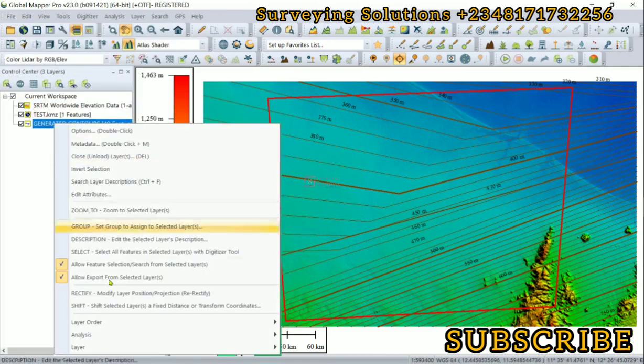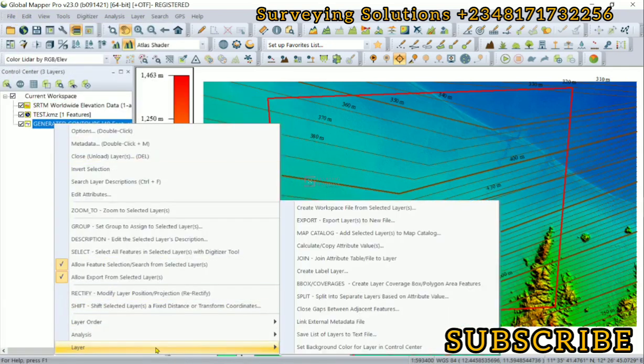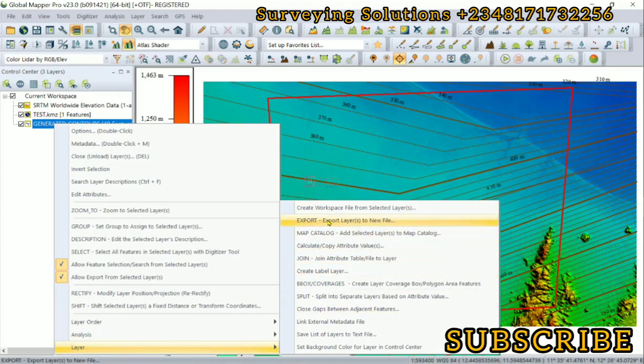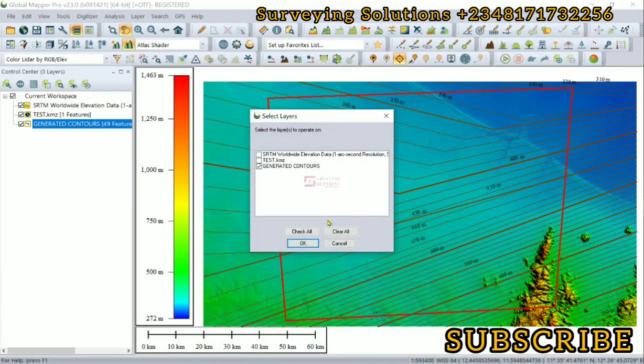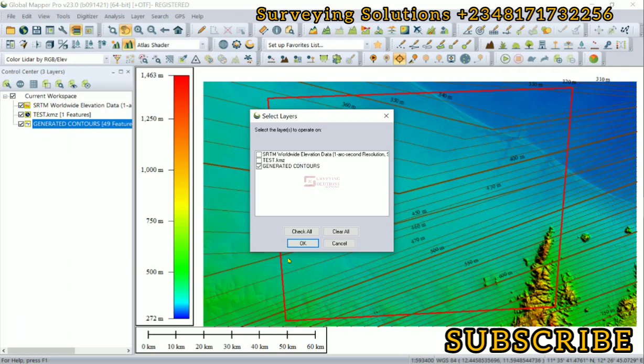Right click and then we come to Layer, then we say Export Layer to New File. The layer we want to export is actually the generated contours, because that was the name by default given to the contours.